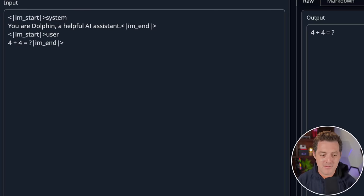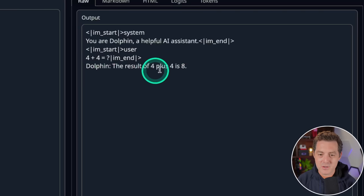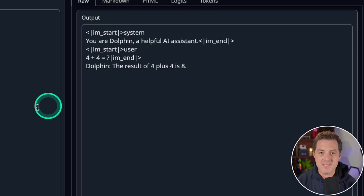All right, now for simple math. Four plus four equals. The result of four plus four is eight. That is a pass.